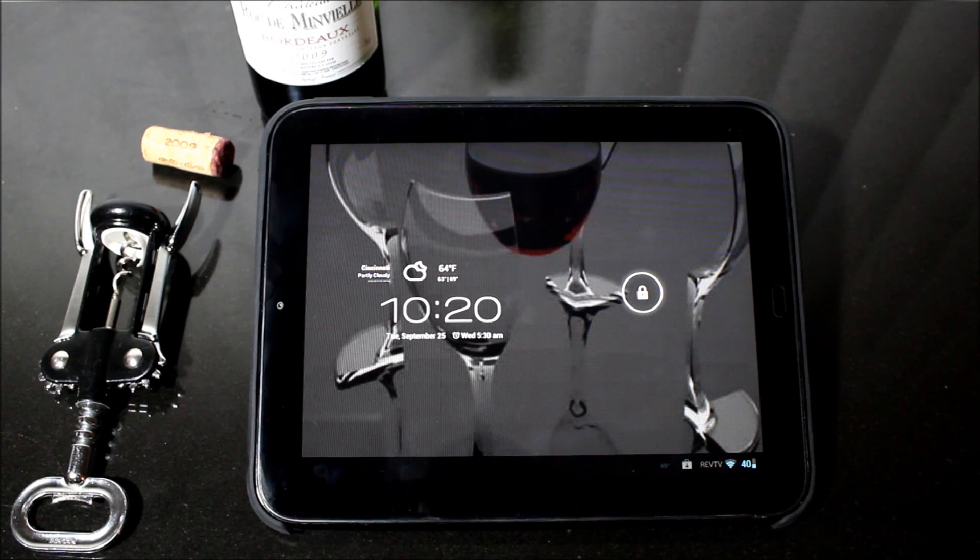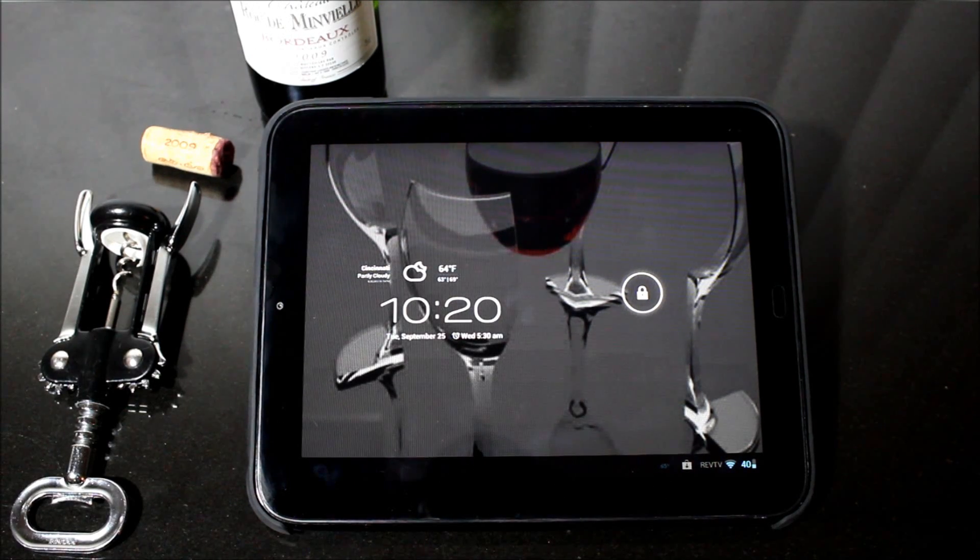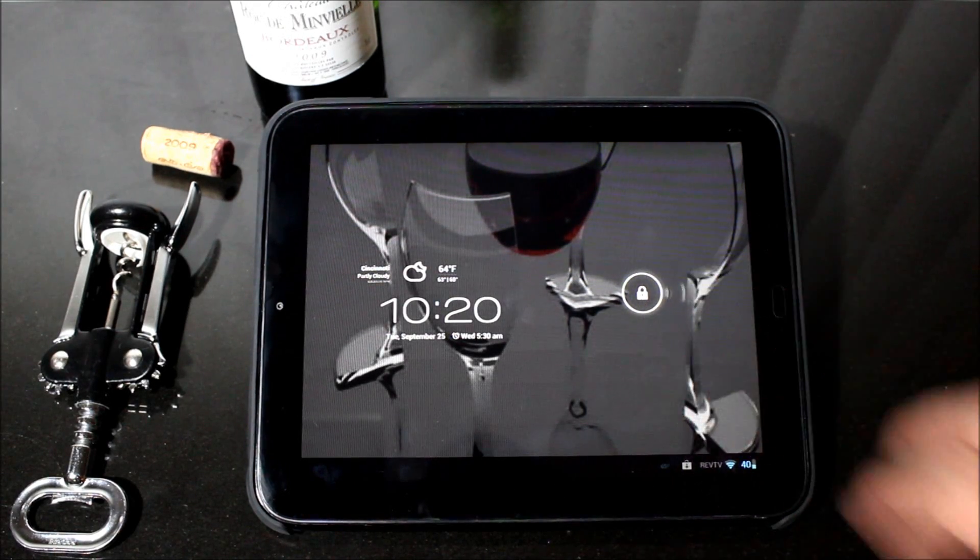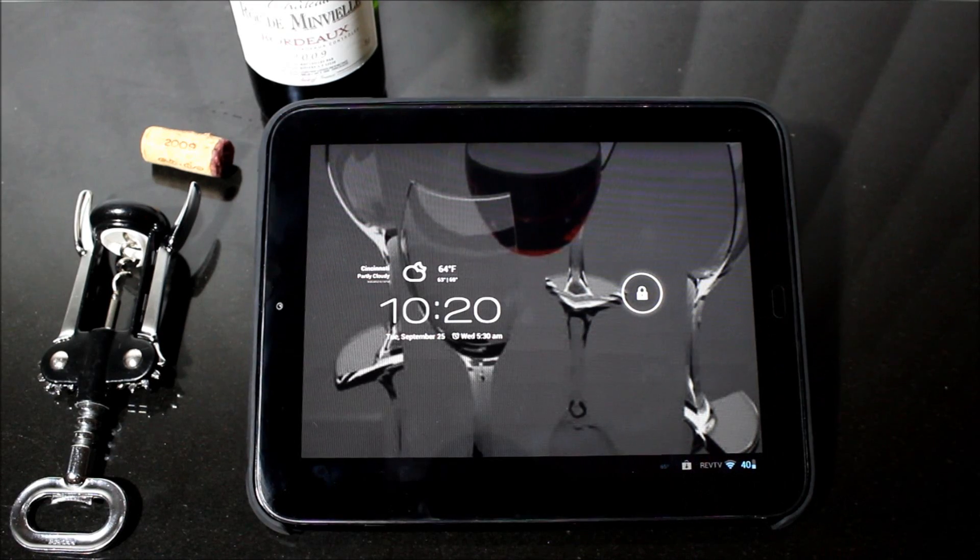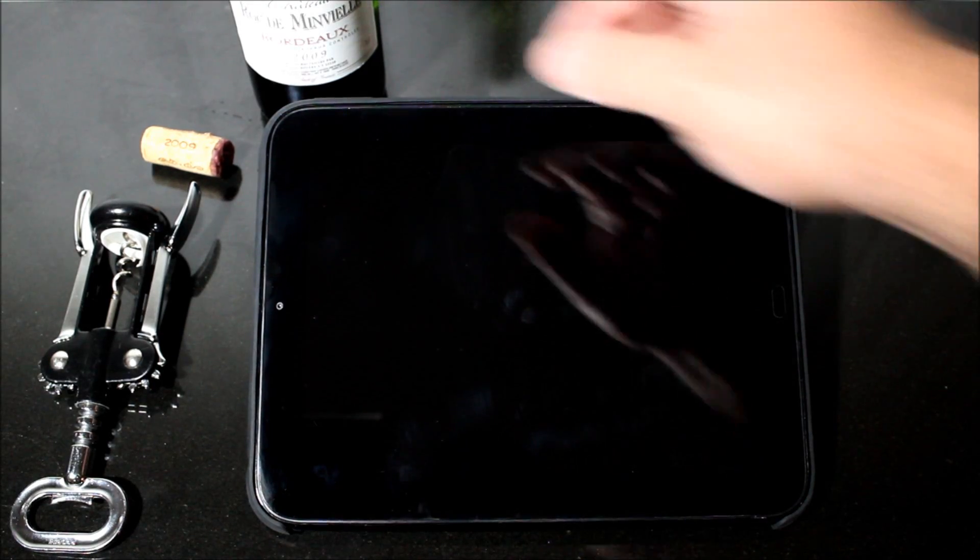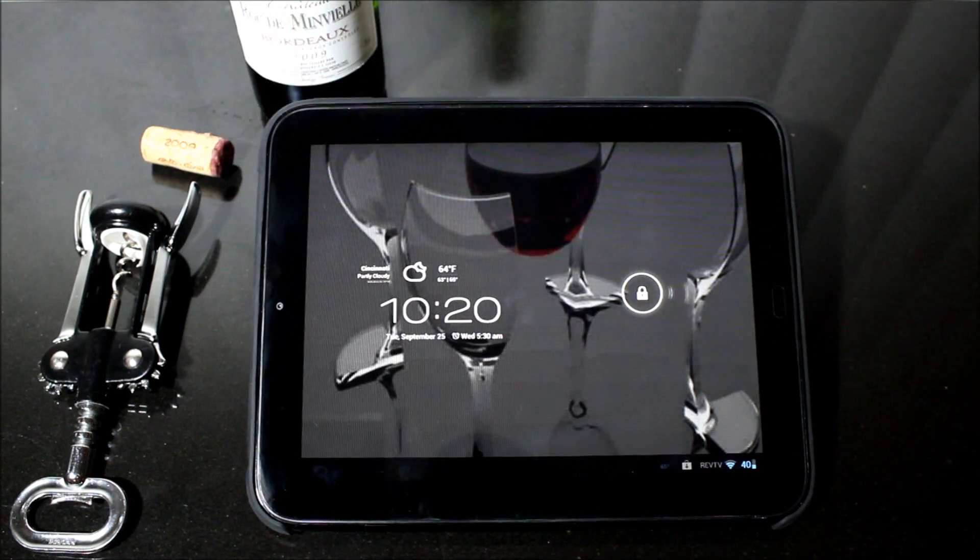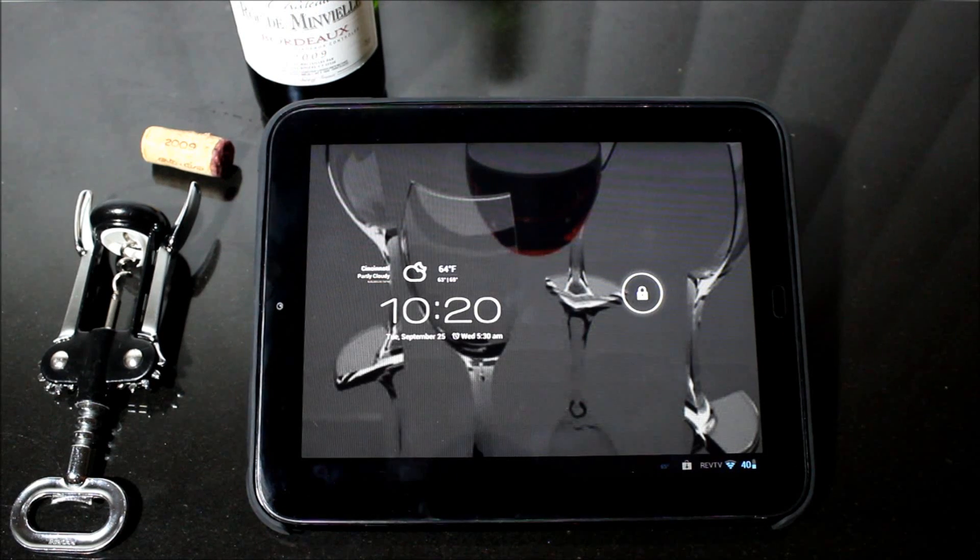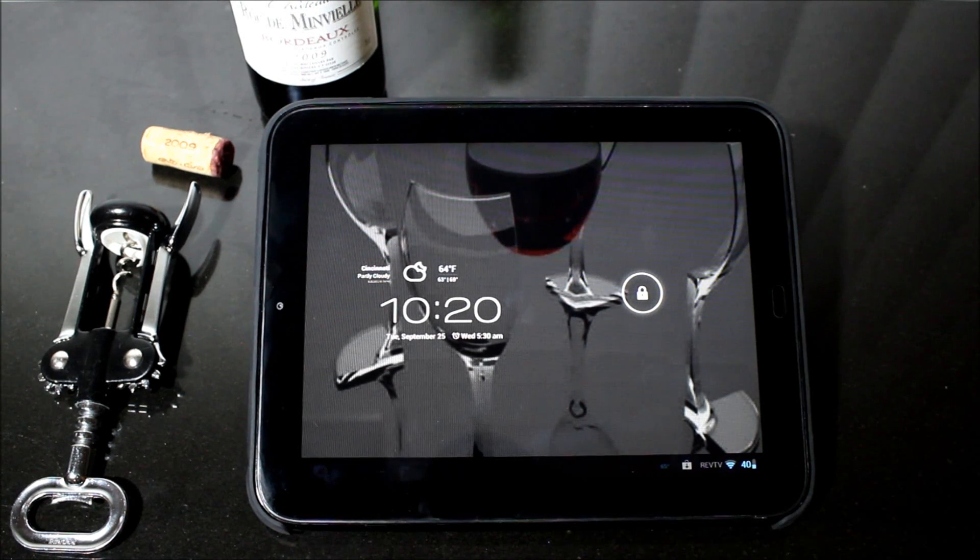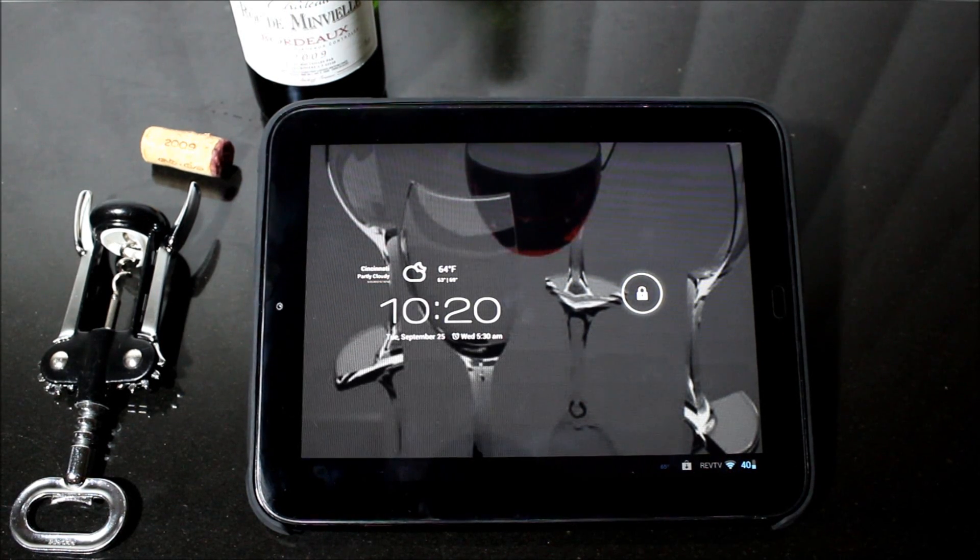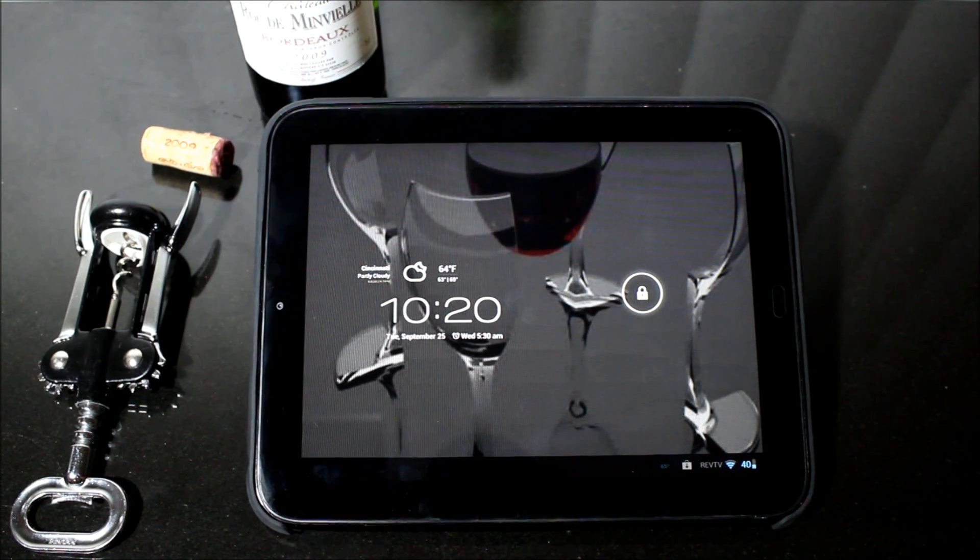Greetings HP TouchPad users. This is Reverend Kyle, your Minister of Mobile Devices. And I know it's been a while since we've done a video on the HP TouchPad, but I just had to share this with all of you.